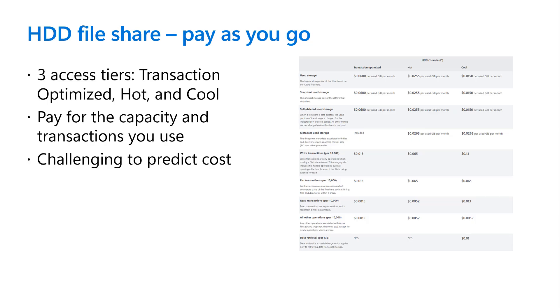Following the three specific access tiers that we currently offer, the pay as you go model allows you to only pay for the capacity you use. However, one of the feedback items we received is it is very hard to predict the cost of ownership of these file shares up front.